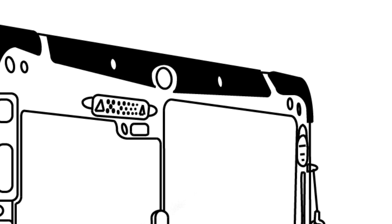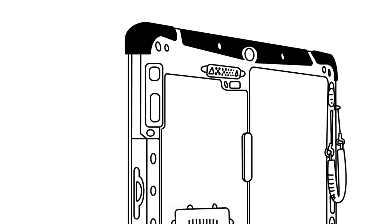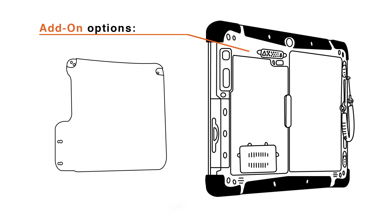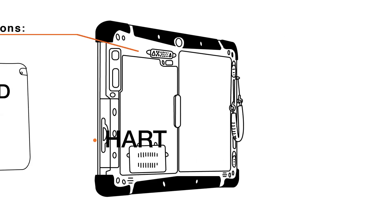This expansion port makes the Agile X an incredibly versatile tool that fits your needs. Currently offering add-on modules for RFID, SIL, and the all-new HART modem functionality via the HART add-on module.